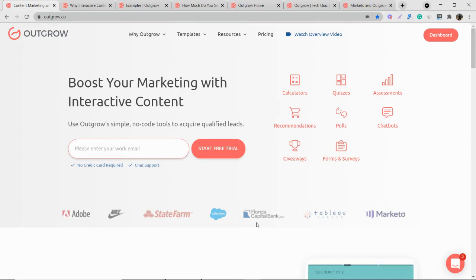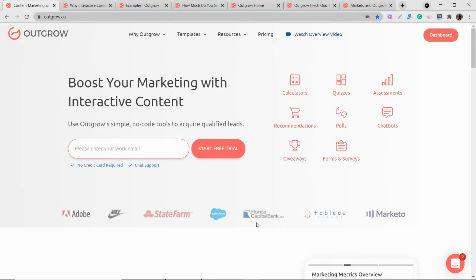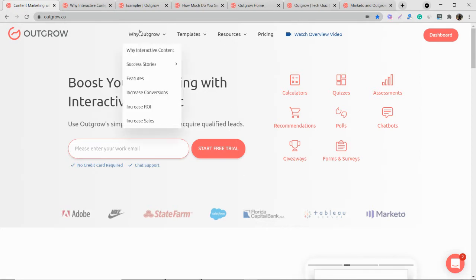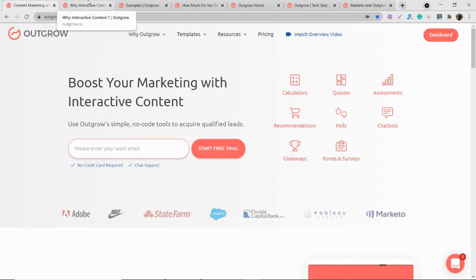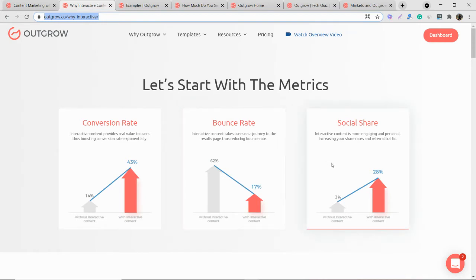So these high converting and viral widgets and applets add real value to the customer, enable new levels of engagement, and generate helpful data that you can use to qualify leads. These widgets really increase your conversion rate, decrease your bounce rate and increase your social share rate.